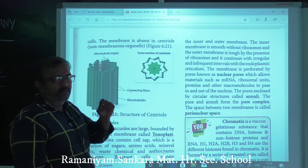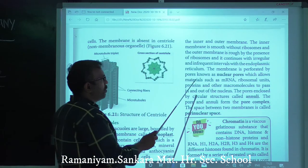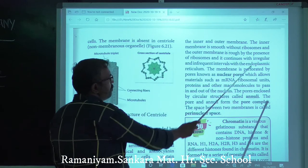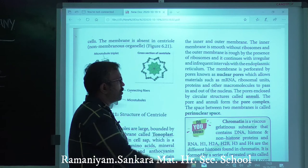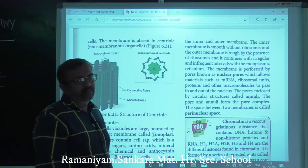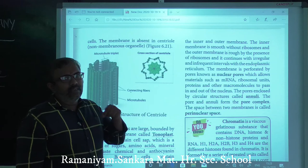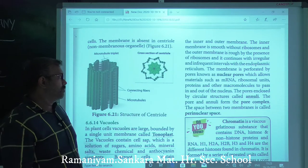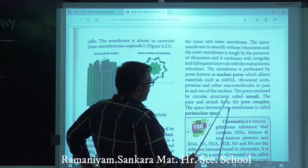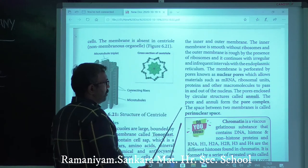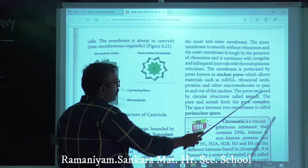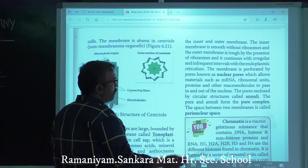Nuclear pores allow macromolecules to enter and exit the nucleus. The pores are enclosed by circular structures called annuli, forming a pore complex. The space between the two membranes is called the perinuclear space.